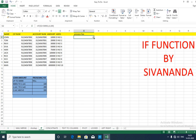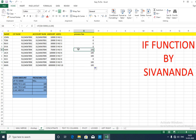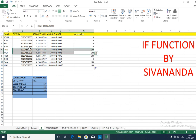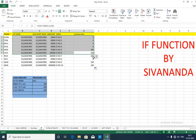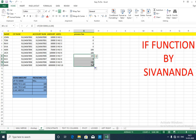Now drag the formula. Up to here it is correct because it is up to 1 lakh. From here the formula is not working because you have not given the other conditions.